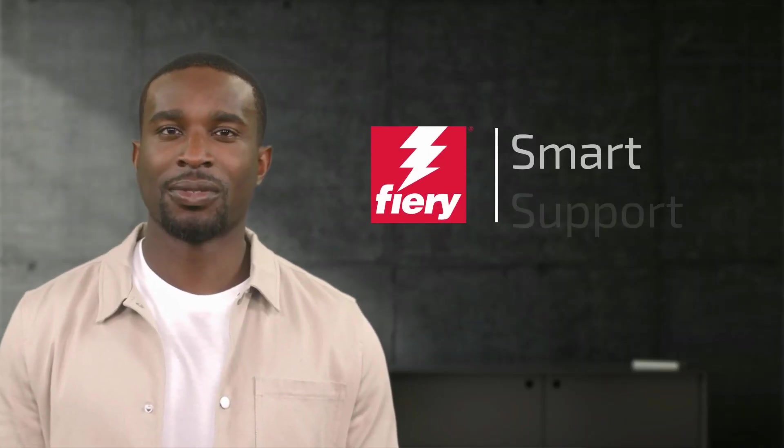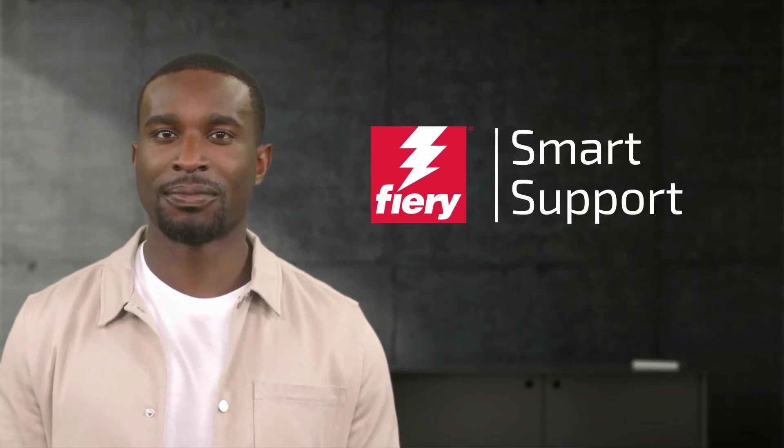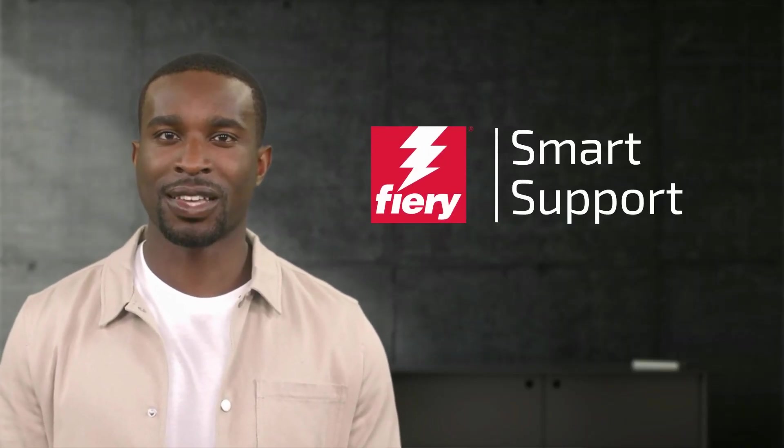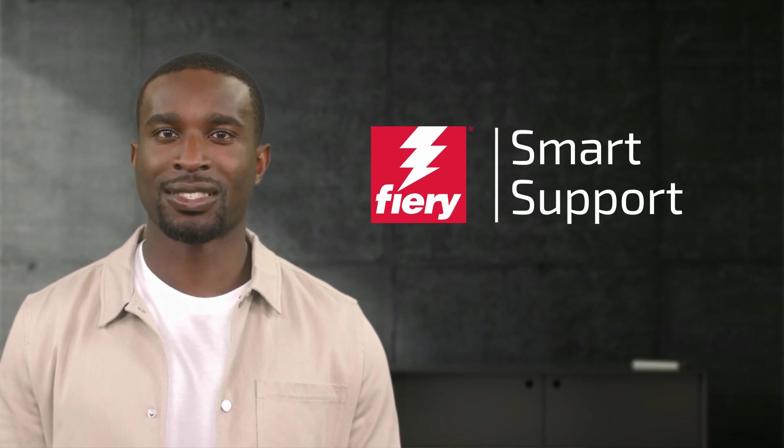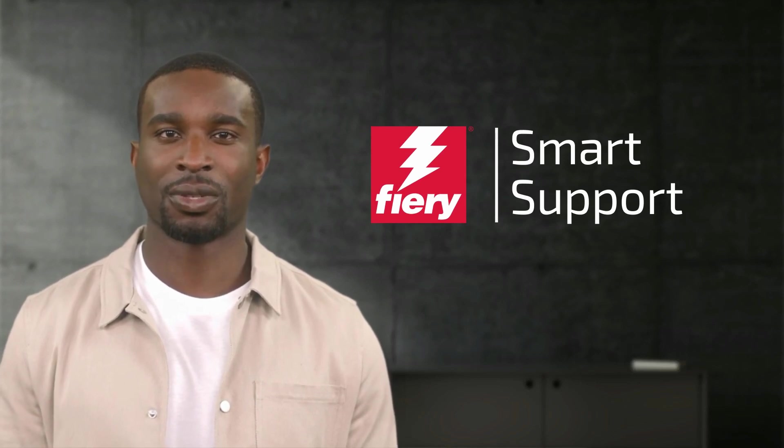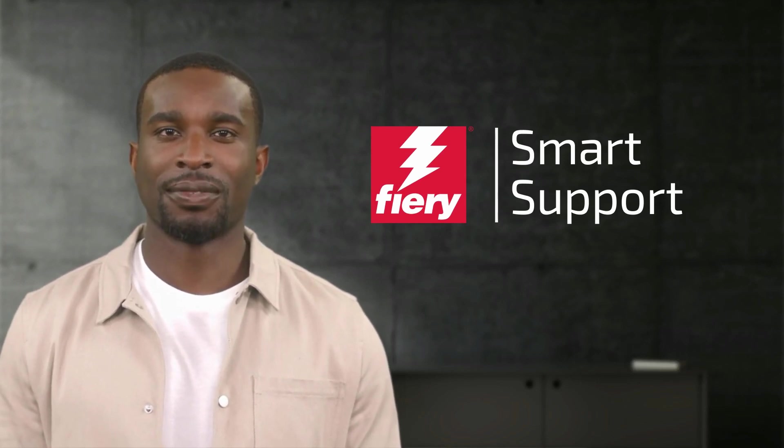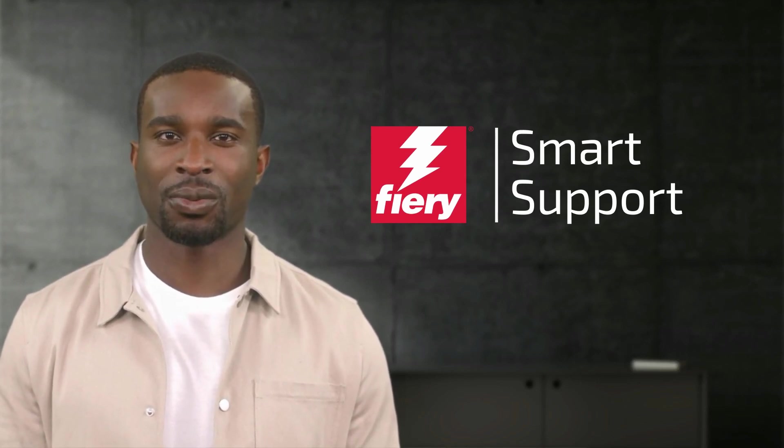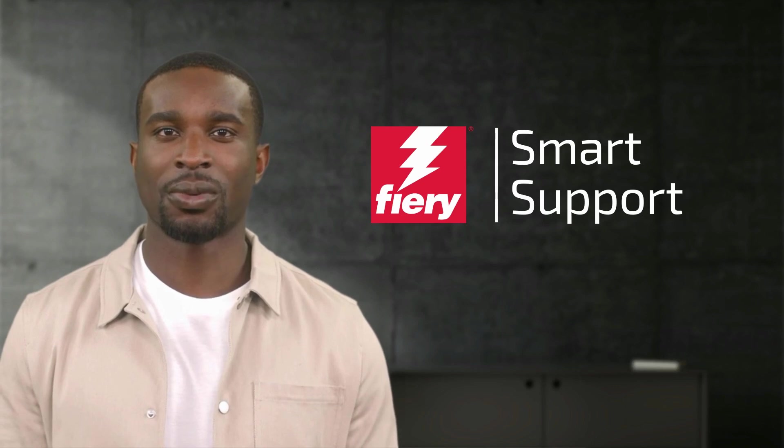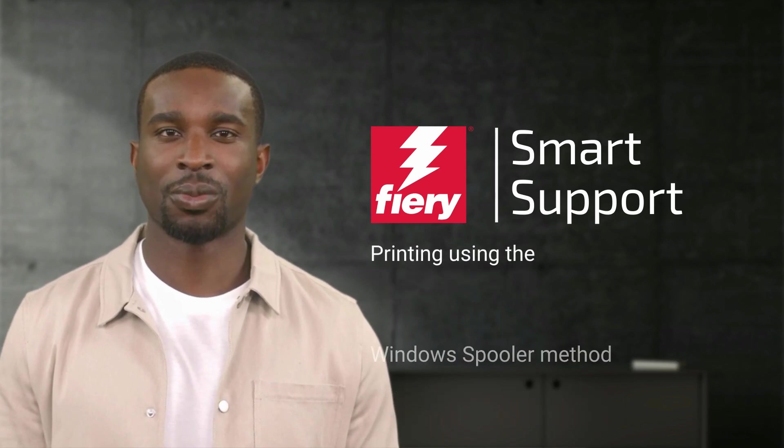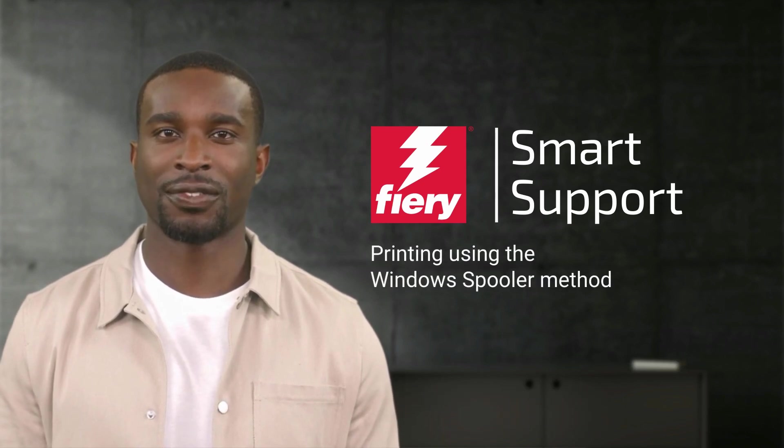Welcome to Fiery Smart Support. My name is Emery, your virtual assistant for Fiery specialty applications. In today's video, I would like to show you how to print using the Windows spooler method.